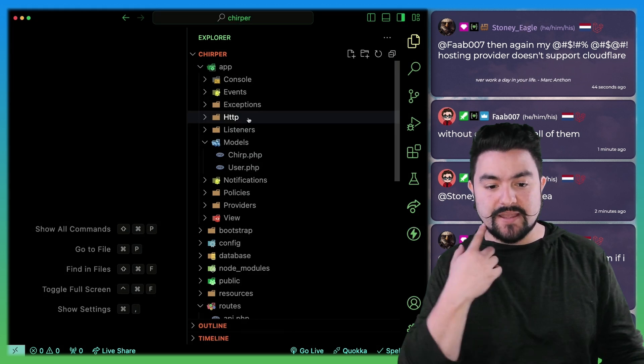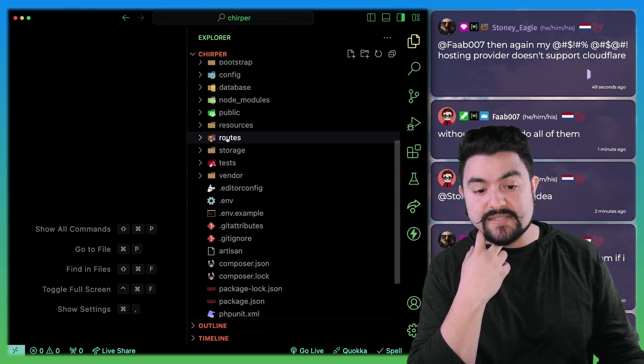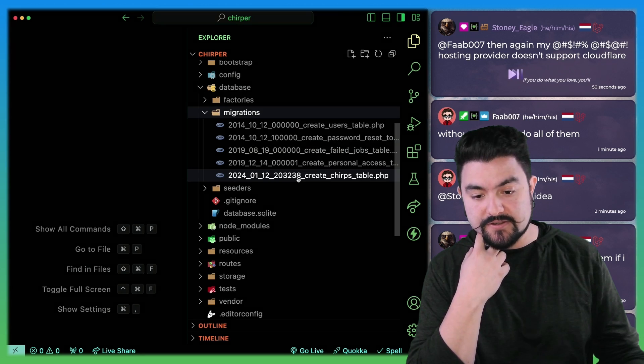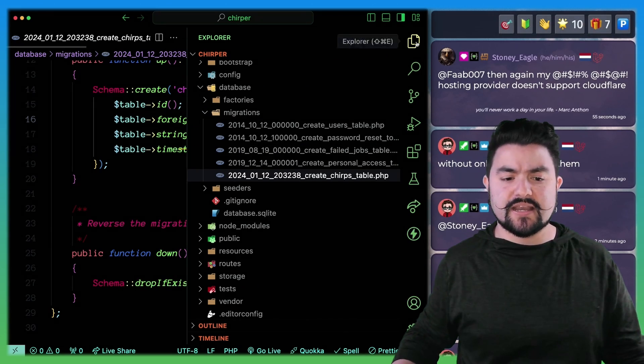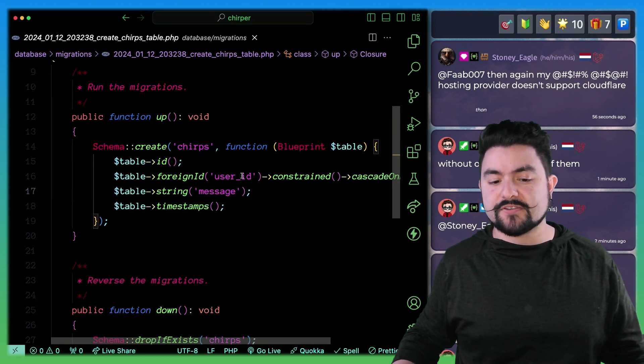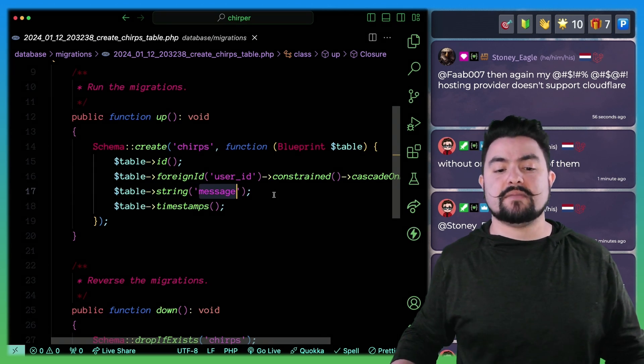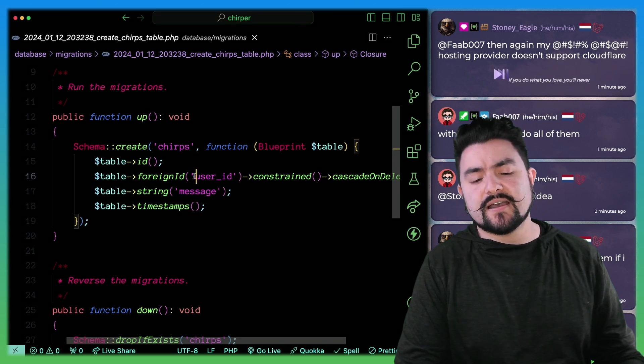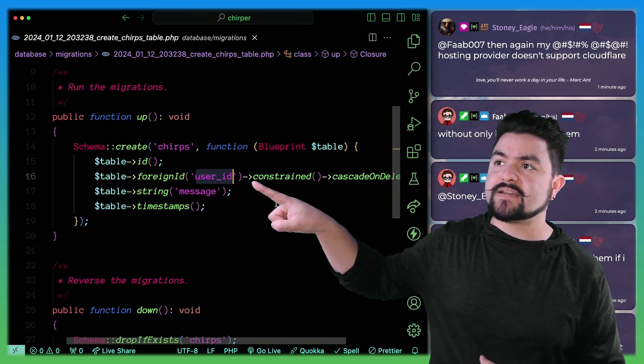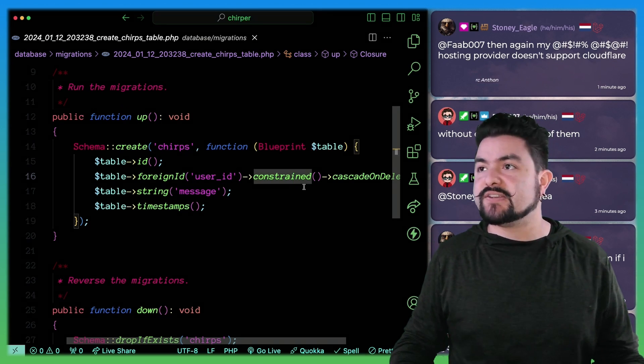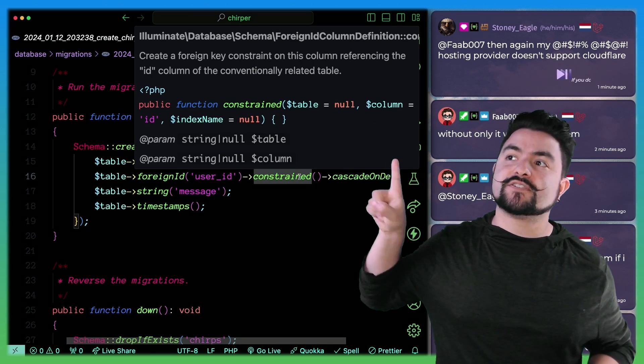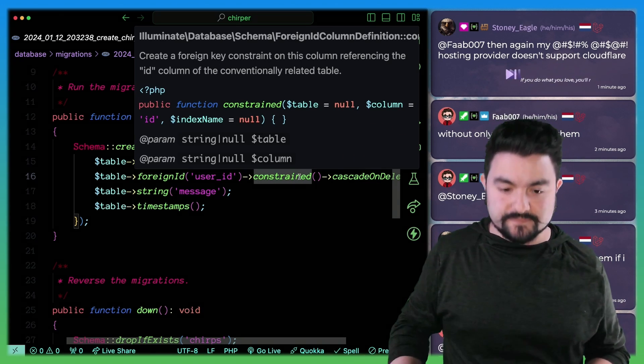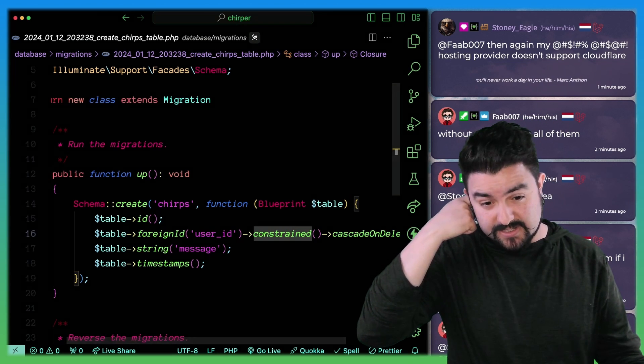And then the other thing are migrations. So the migrations actually create the database tables over here. So we used Artisan to run a command to generate this migration. And then we needed to go add in the extra fields. So a chirp also has a user ID and a message. One of the nice things that we learned about this is if you specify your foreign ID column name in a conventional way, then the constrained method just works. This actually infers that you want to link this to the user table ID column. So that was pretty slick as well. That actually set up the relationship at the database level.